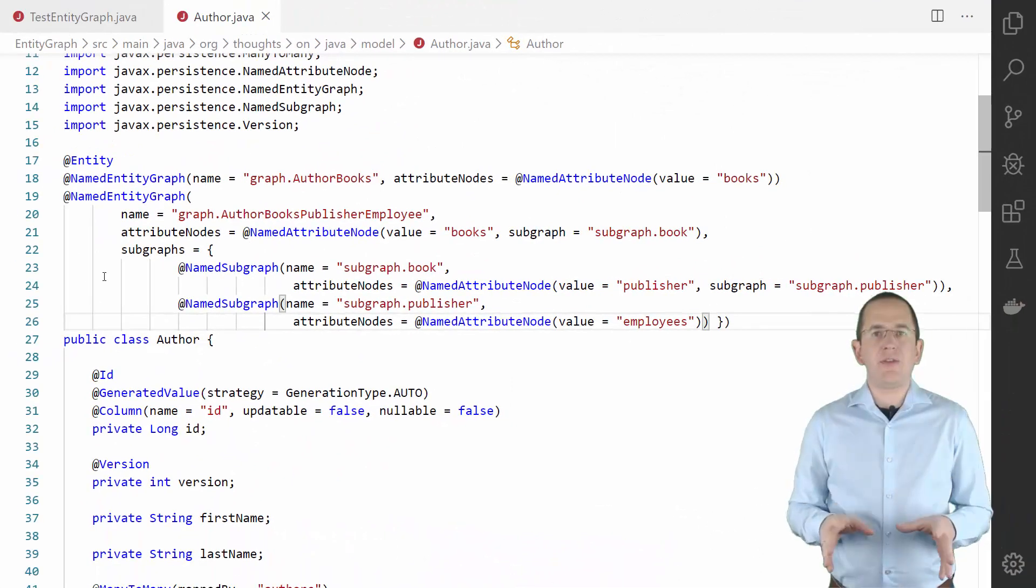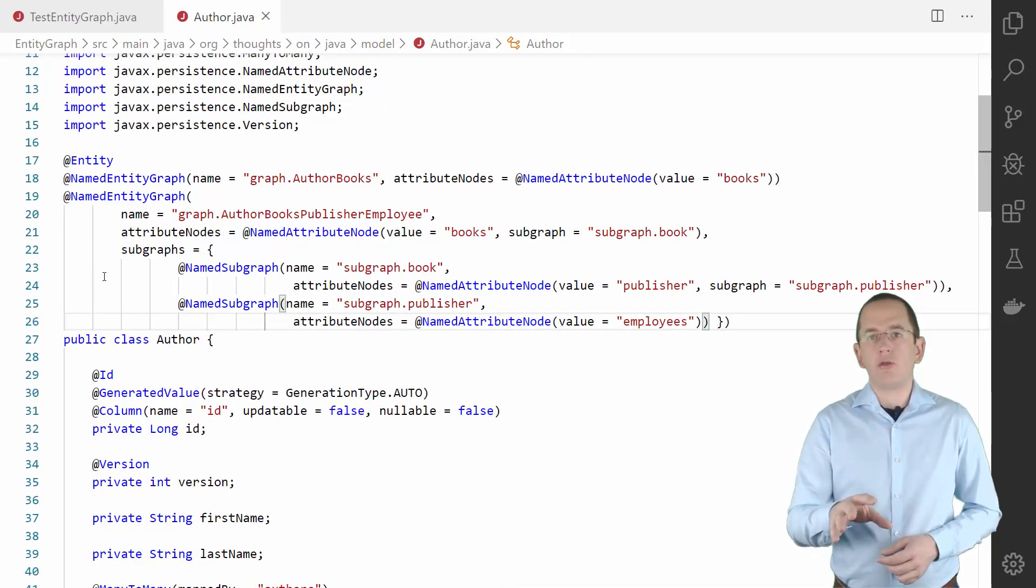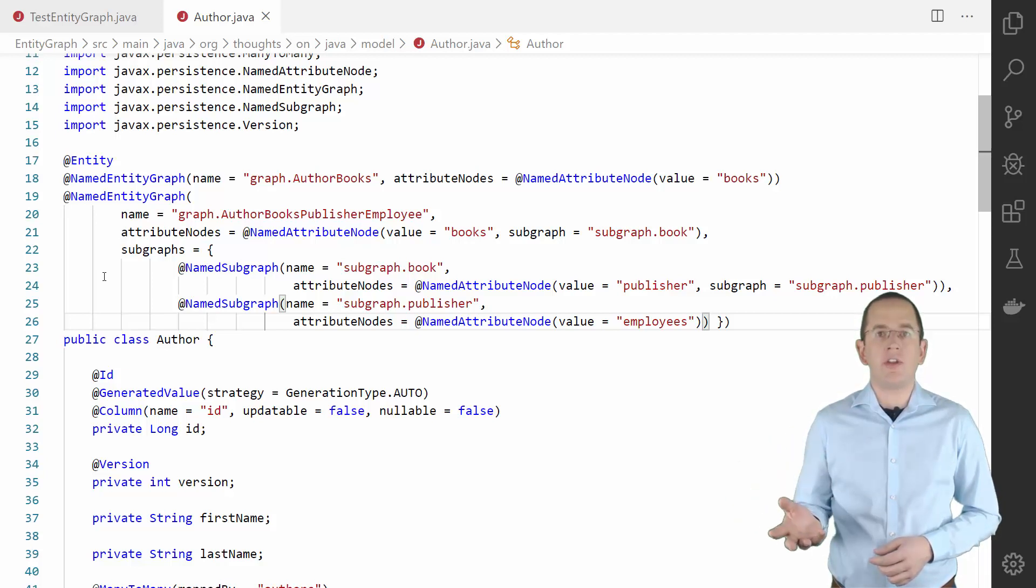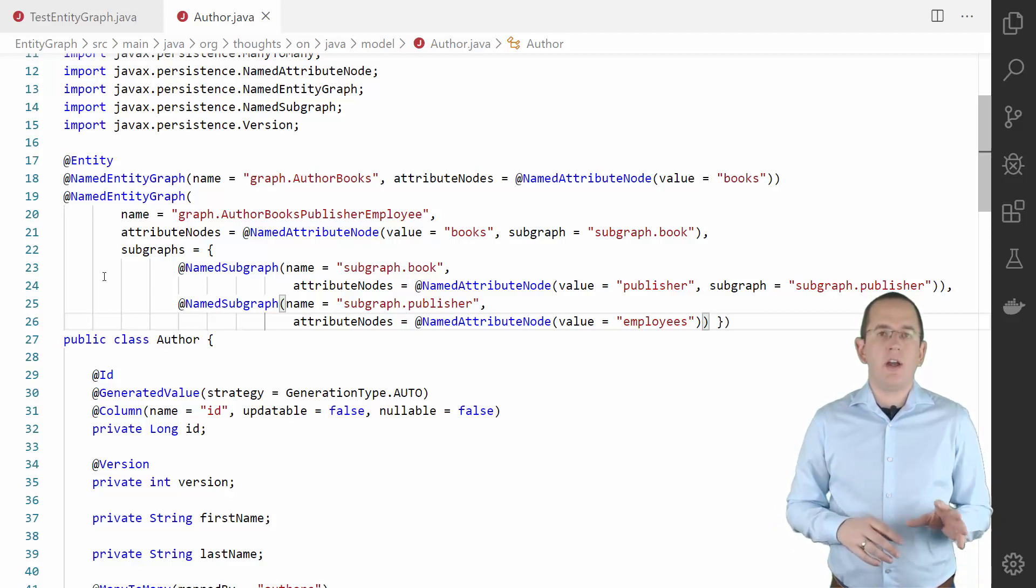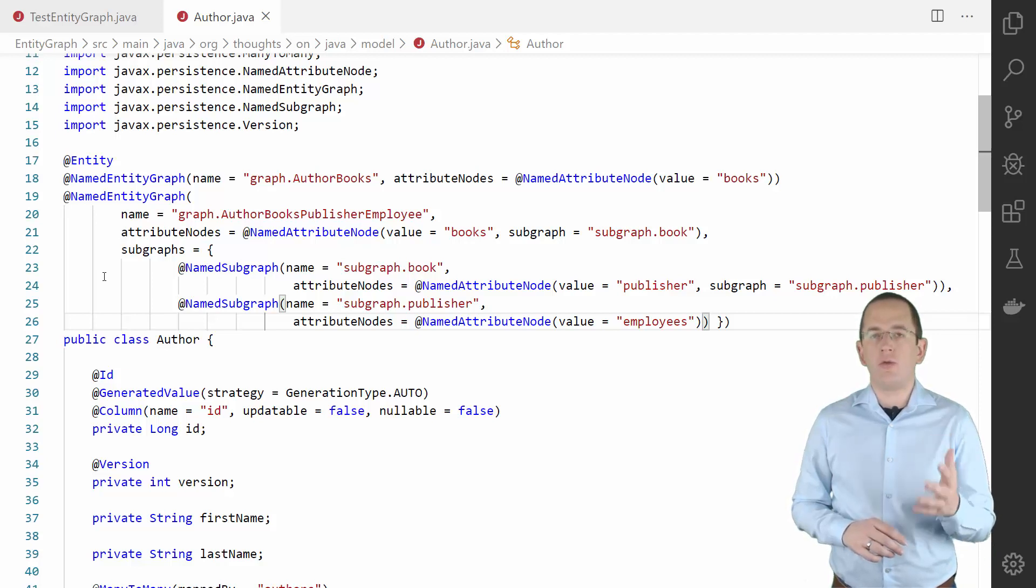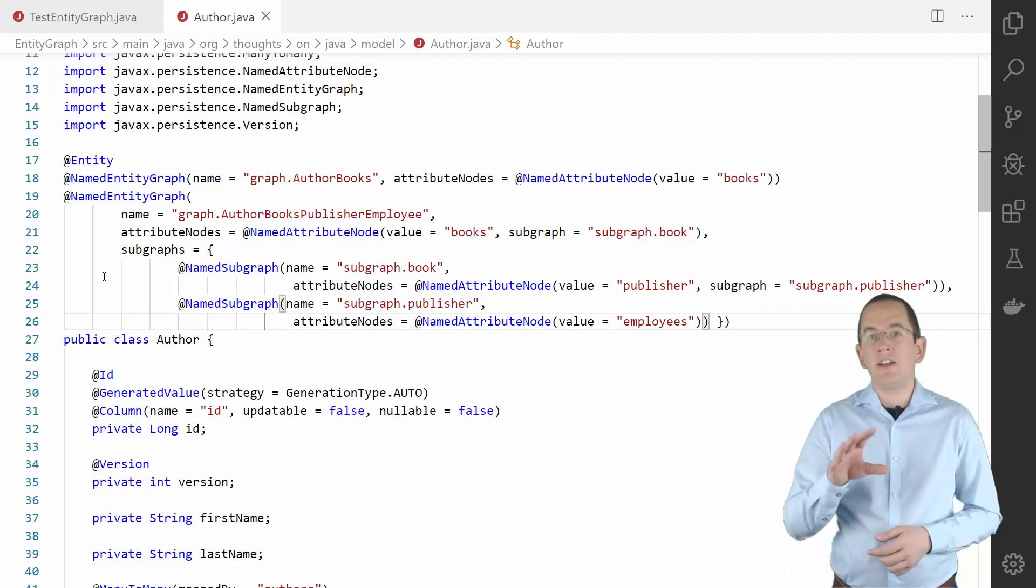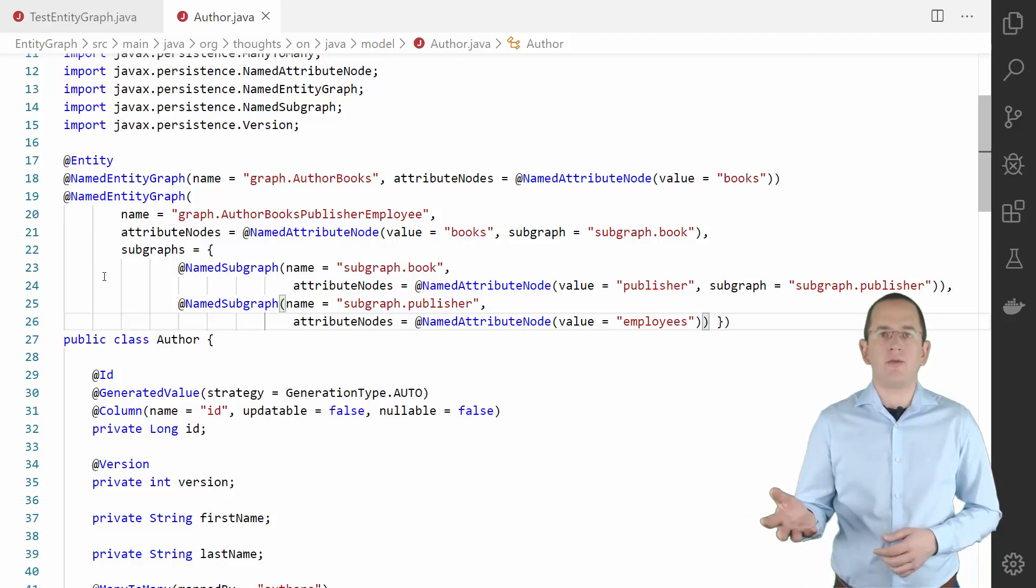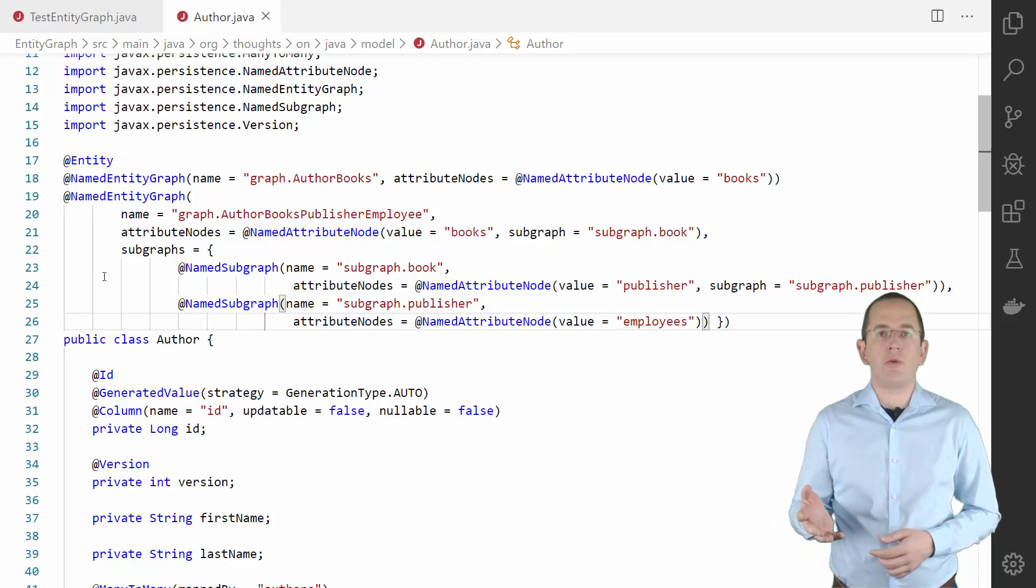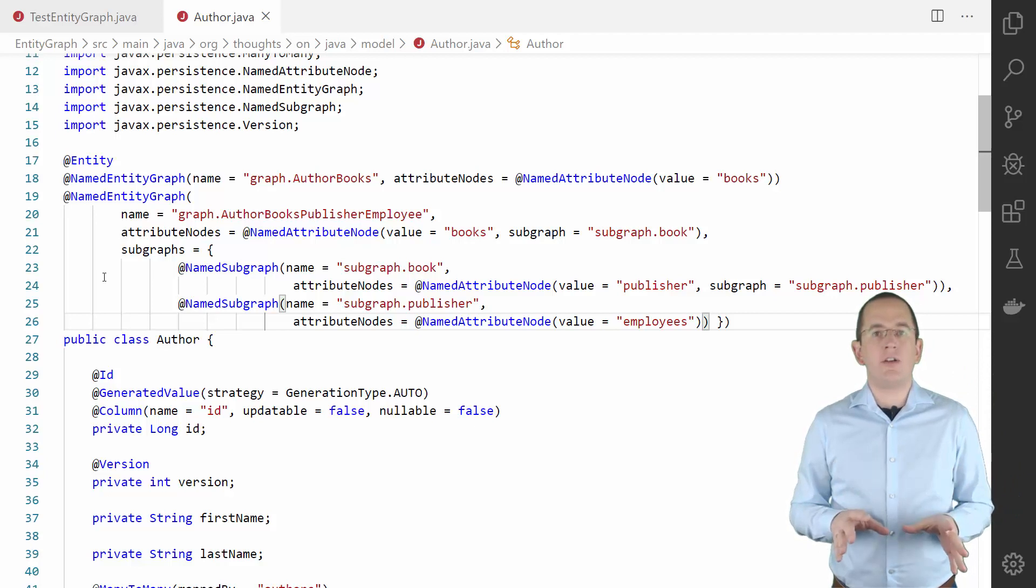As you can see here, the query itself is simple. What's more interesting is the entity graph that tells Hibernate to fetch all the associations. There are multiple ways to define an entity graph. The JPA specification provides a set of annotations, which I will use in this video, and an API. In addition to that, Hibernate can also parse a string into an entity graph. I showed this in another video, which you can find in the description box or here. OK, let's dive into the annotation-based example.